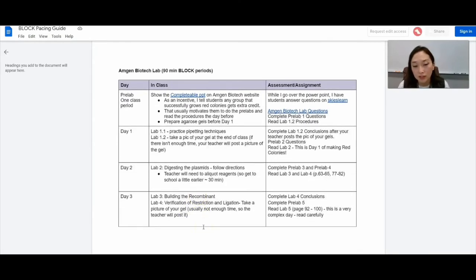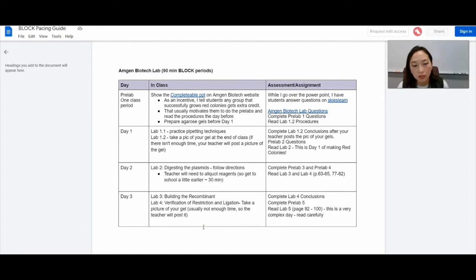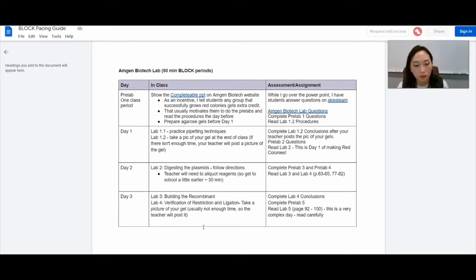But if you're in a block schedule, you can do both. I actually just did this last week and it worked really well. We just didn't have enough time to take pictures of the gel. So I did it for them. And I have another video to show you the best way to kind of keep organized with the gels and the pictures.